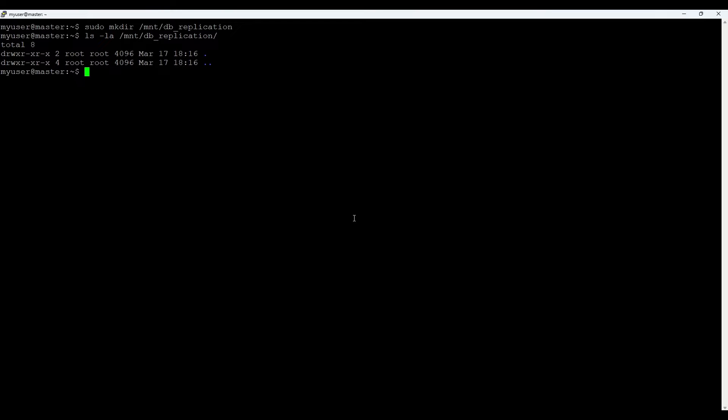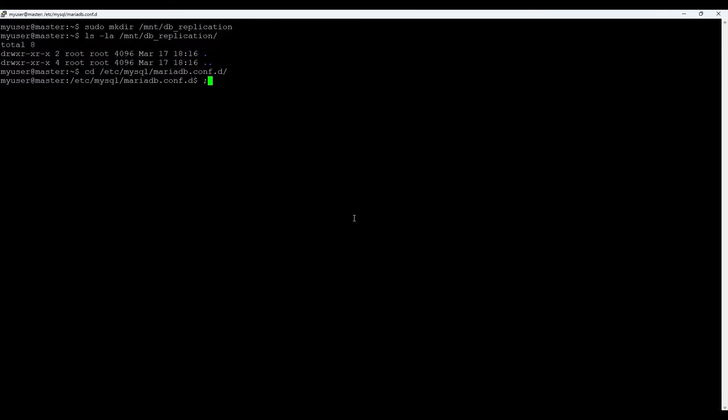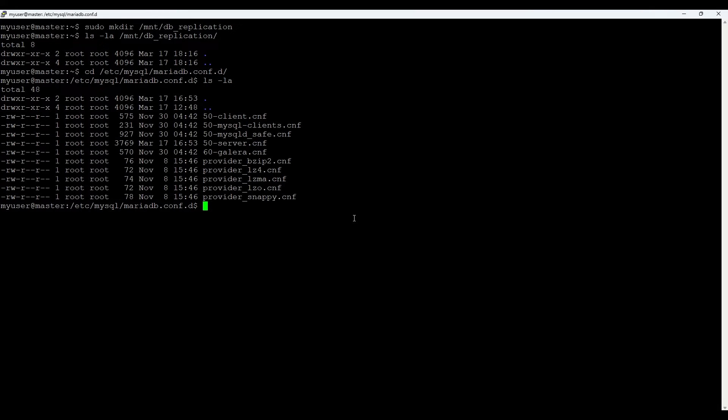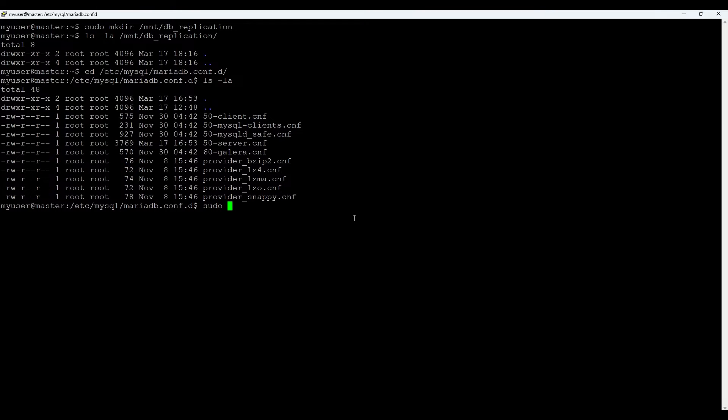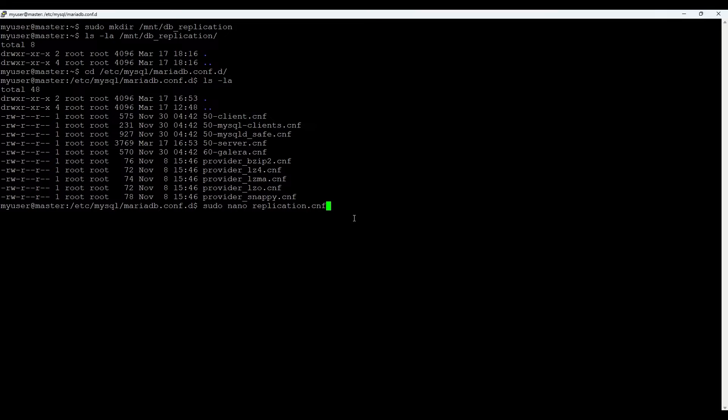Next we'll create a binlog configuration file for MariaDB. Config files are usually in etc mysql mariadb.conf. Let's go here and check what we have. We have zero files here. Let's create a config file, let's say replication.cnf.